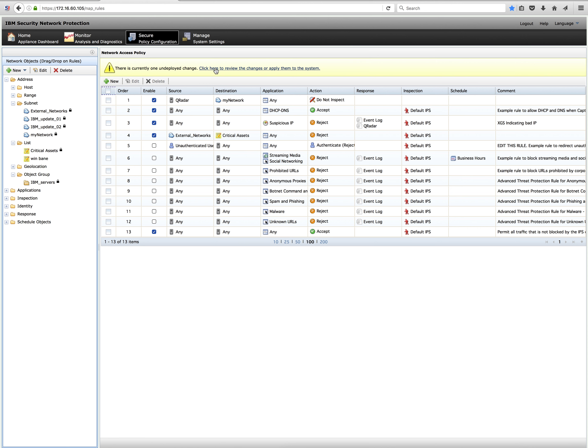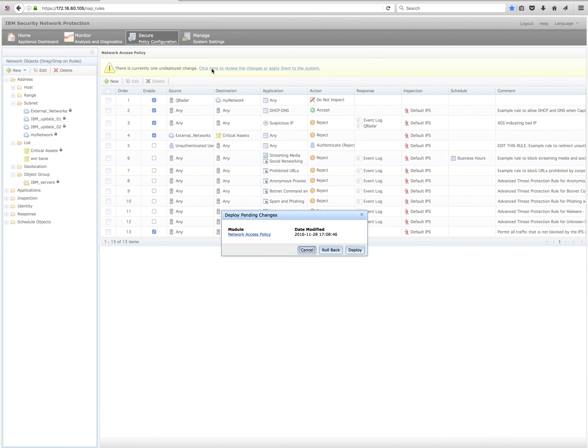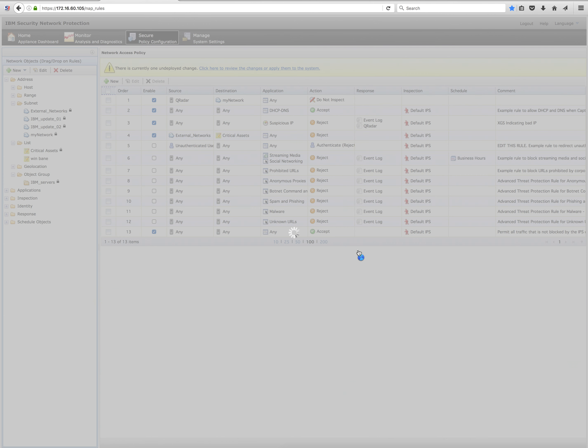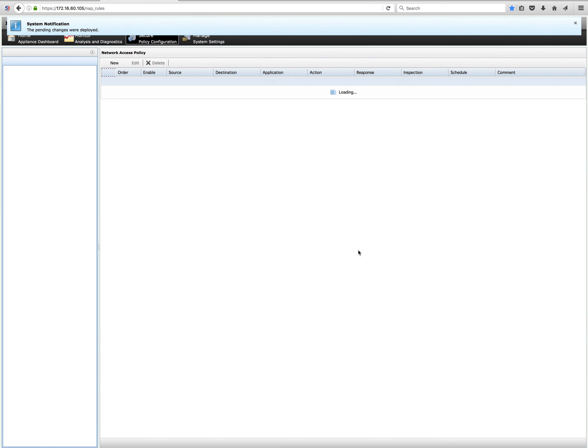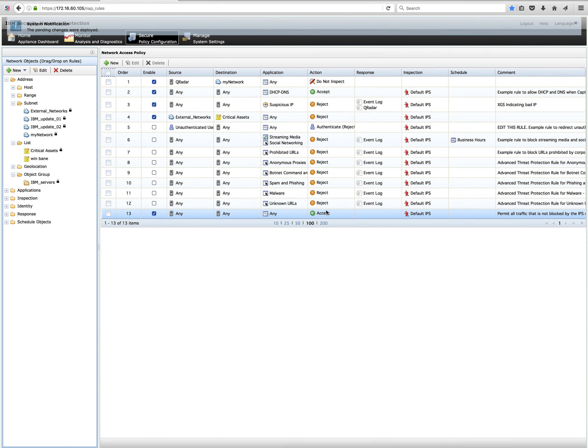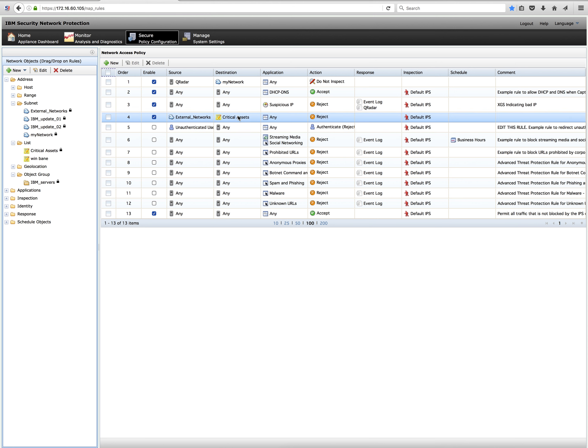I can run this list now — it runs every hour by default, but you can change that frequency in the settings. As you can see, the list picked up the Red Hat asset from my asset database, because its aggregated CVSS is greater than 2000 and it has more than 10 vulnerabilities.